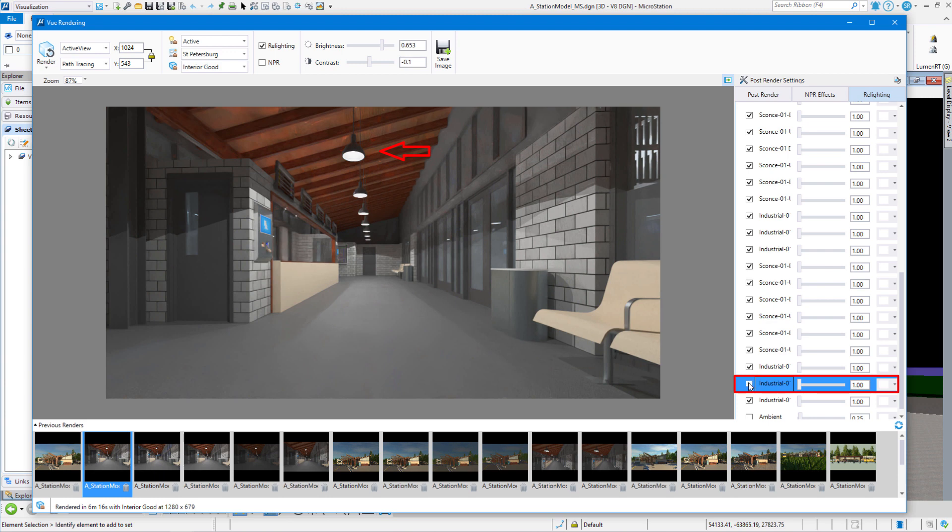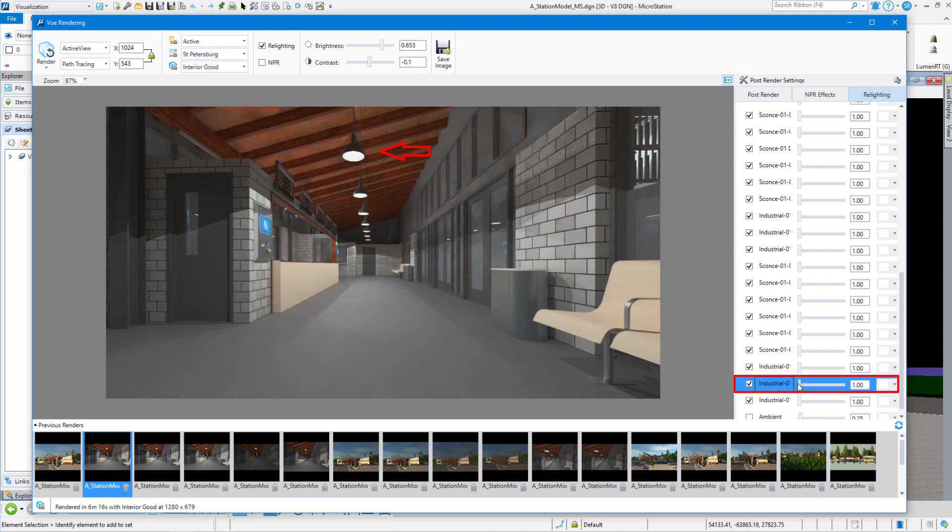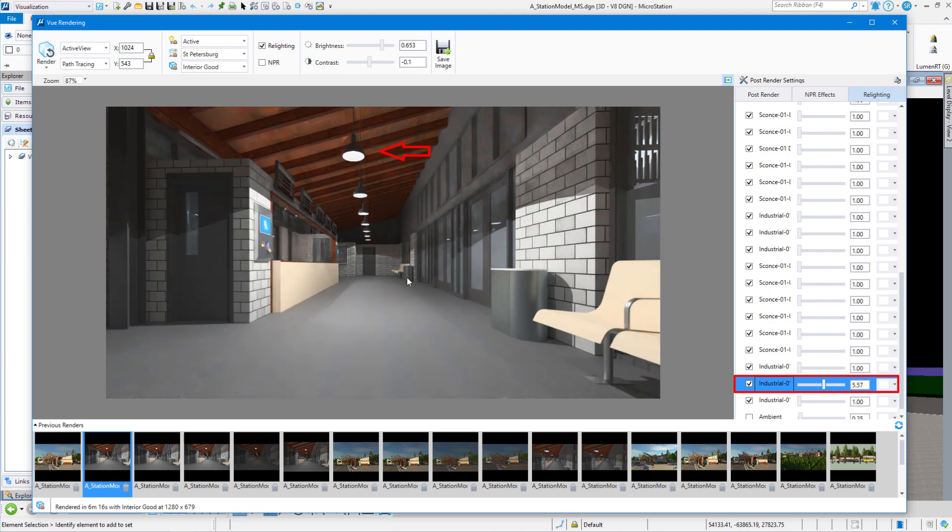So you can see we can turn lights on and off after the rendering is done. And then I can also adjust the brightness if I want that to be brighter up there. You can see the splash on the wall get a little bit brighter. If I want to set it back to what came out of MicroStation, I can just highlight that number and type in a 1.